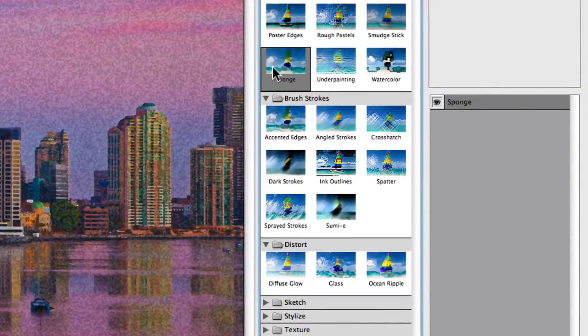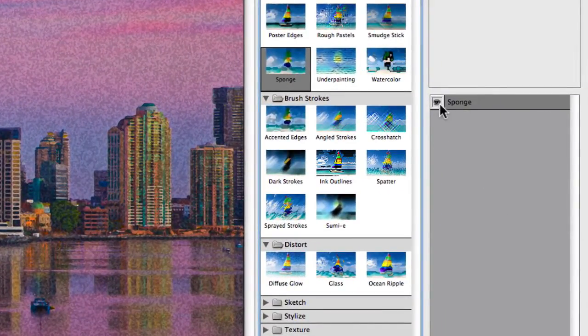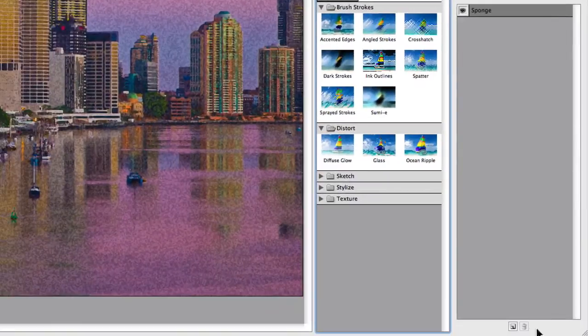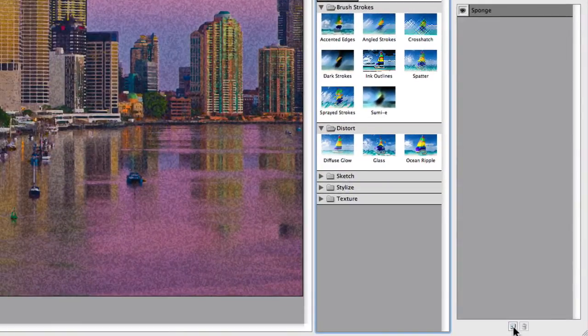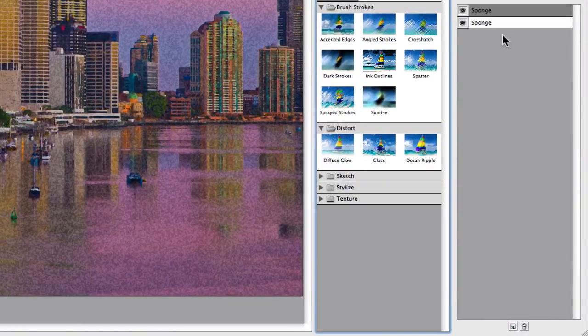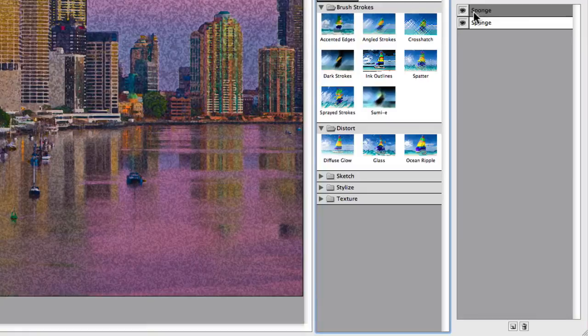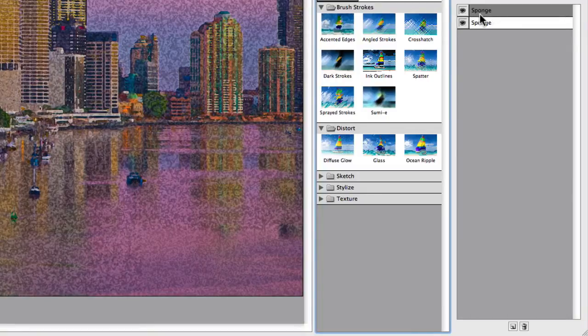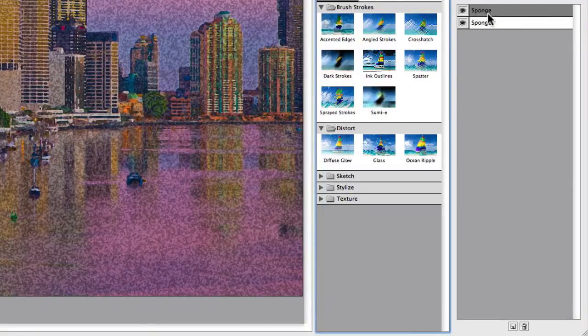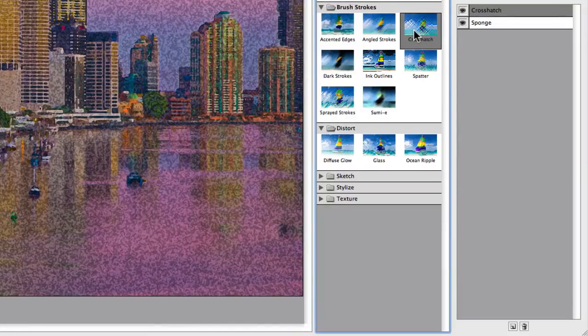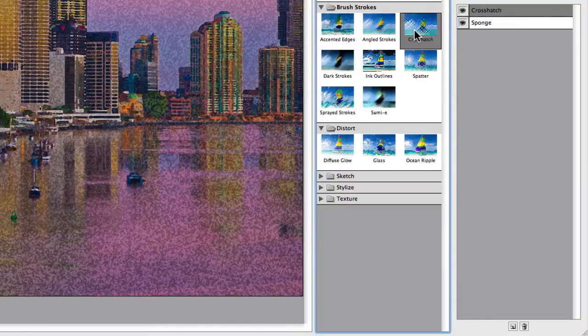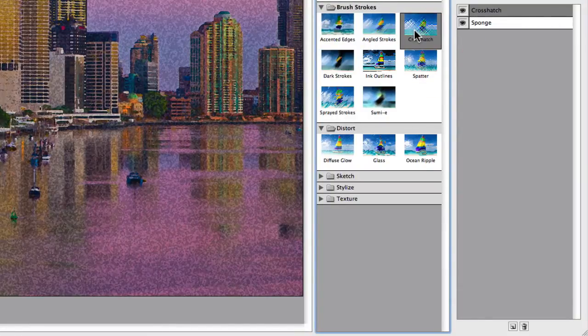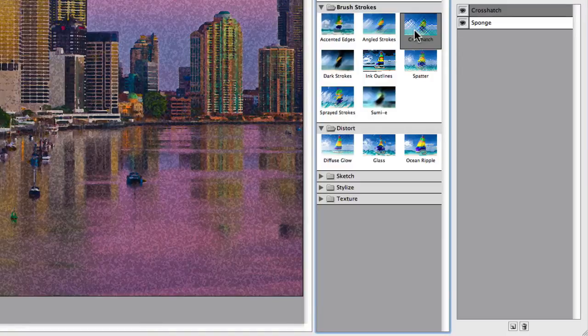So for example, currently I'm using the sponge effect here and it's currently turned on. You see the little eye. If I go down the bottom here, I can actually add a new layer. And what I can do is actually change from it being a sponge effect to say a crosshatch effect. So now I've added two different effects, one on top of the other.